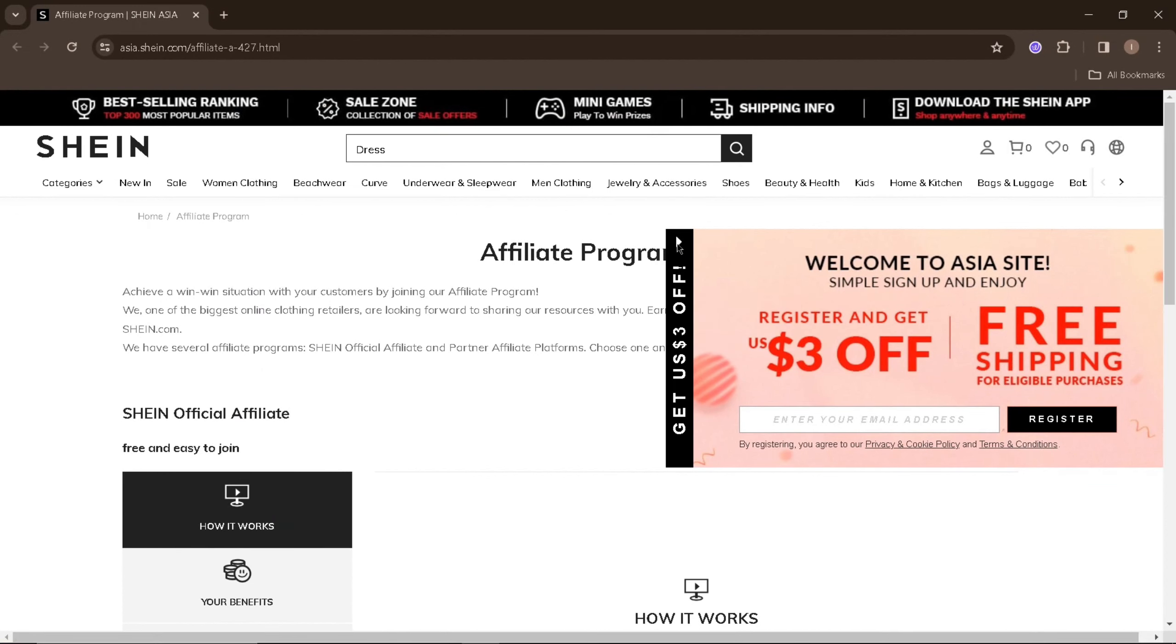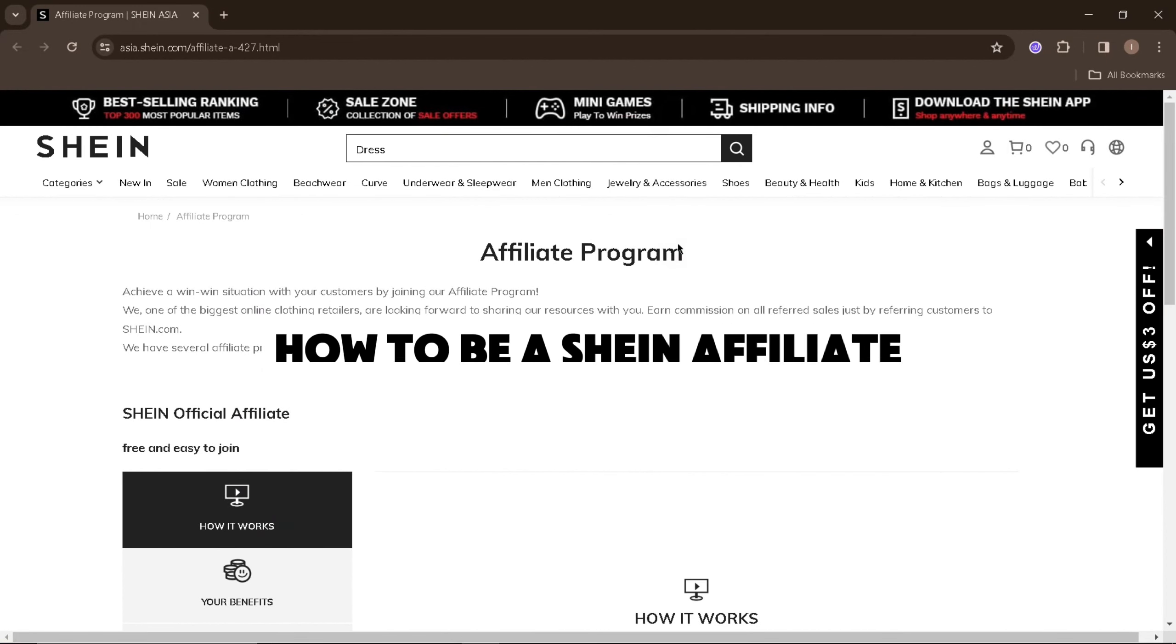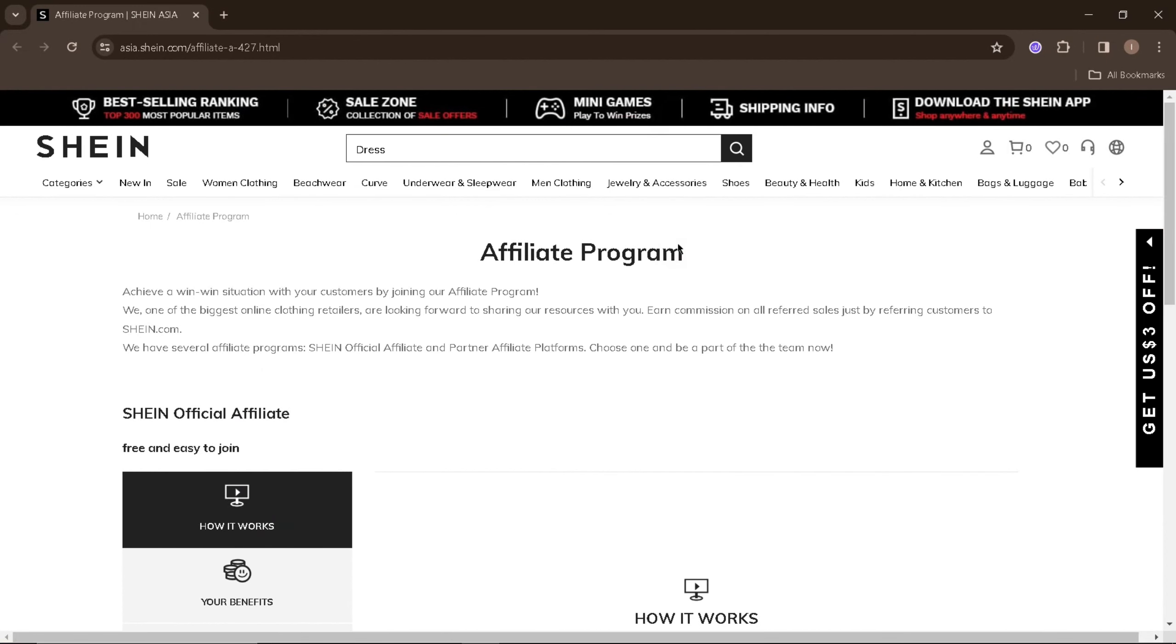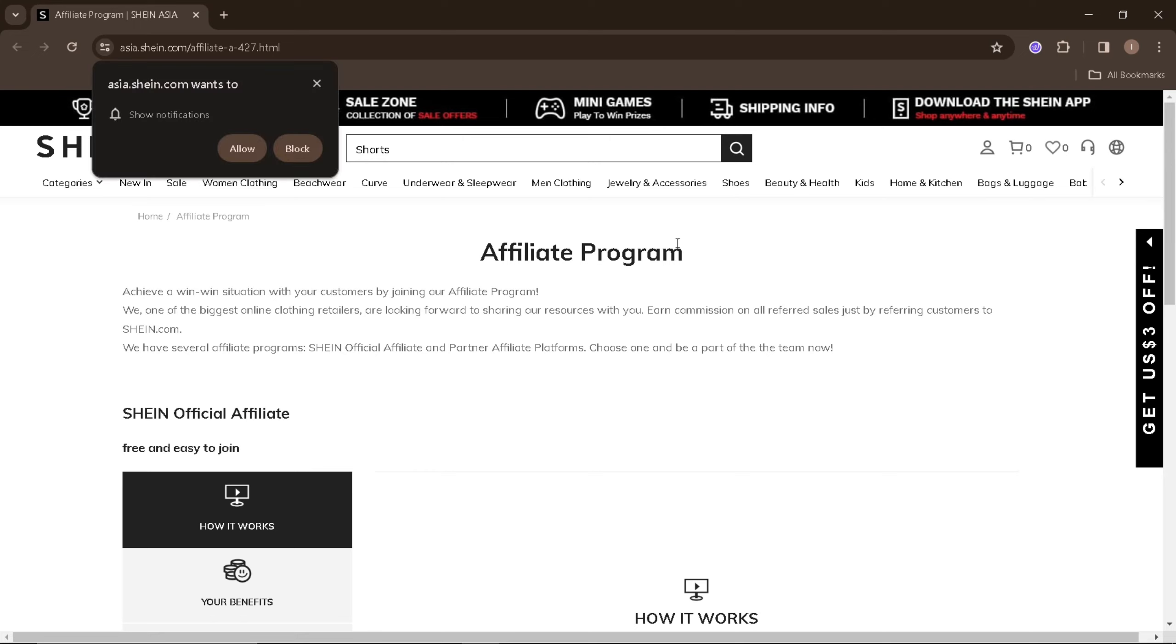In this video, I'm going to show you how to become a Shein Affiliate. The Shein Affiliate program is a way for you to earn commission by promoting fashion and lifestyle products.